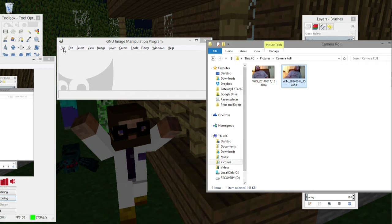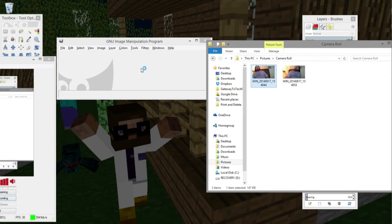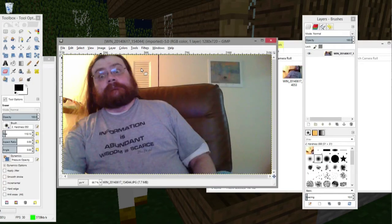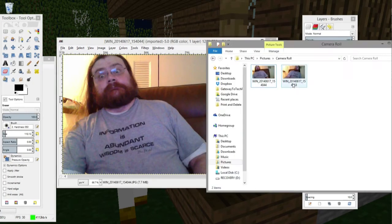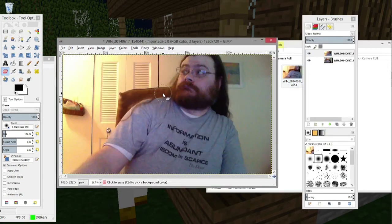First thing you do is you import these images, and that can be as simple as taking the image and dragging it over, like so. And I can do that again, like so.